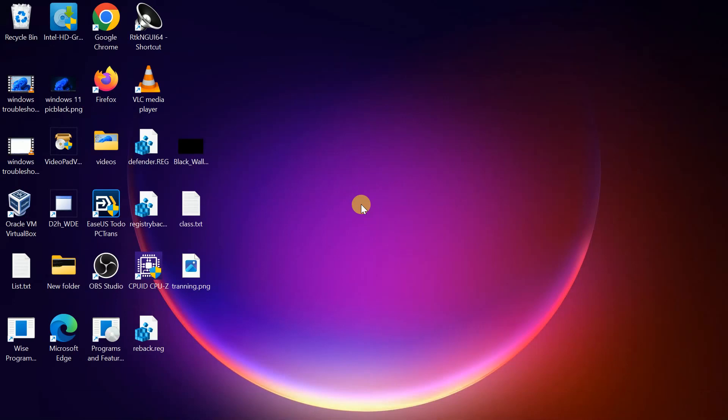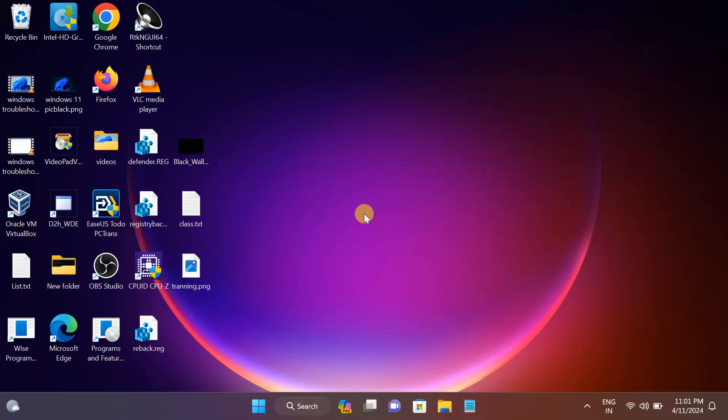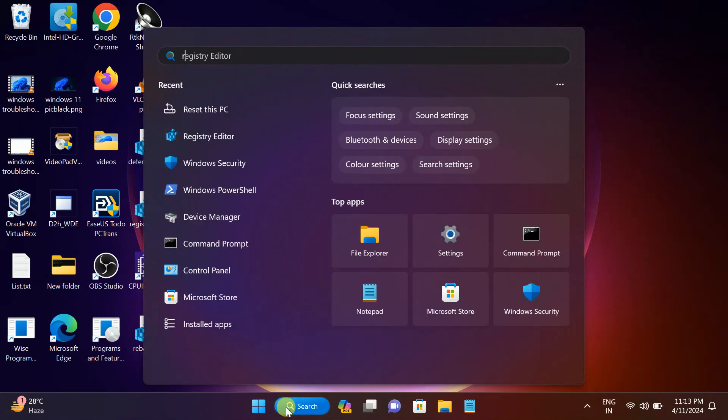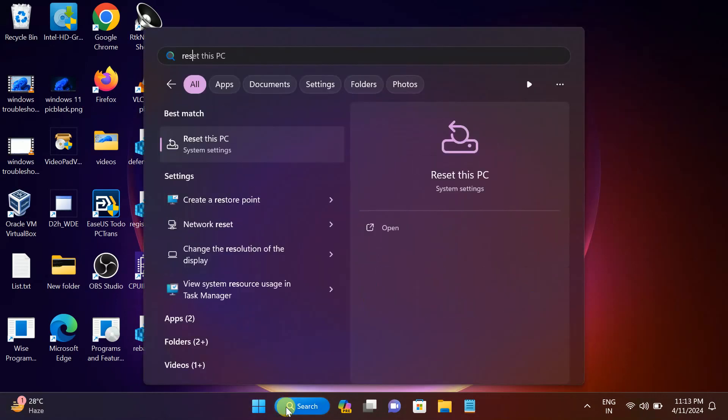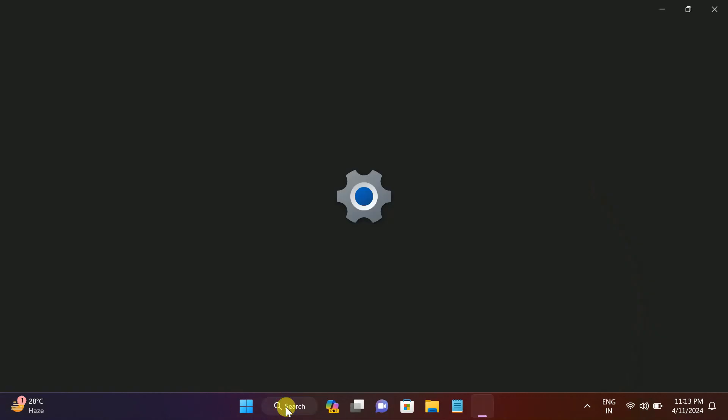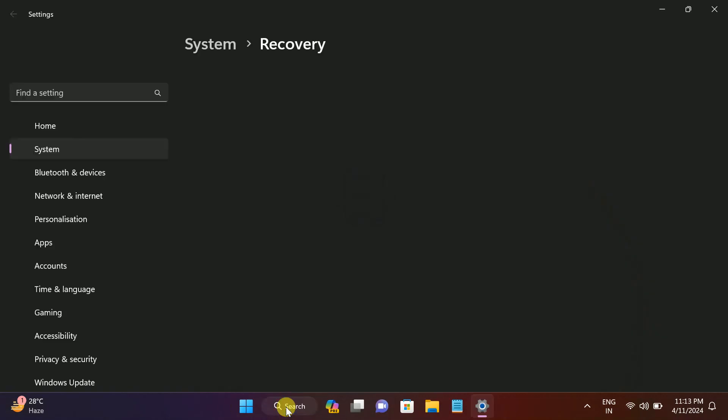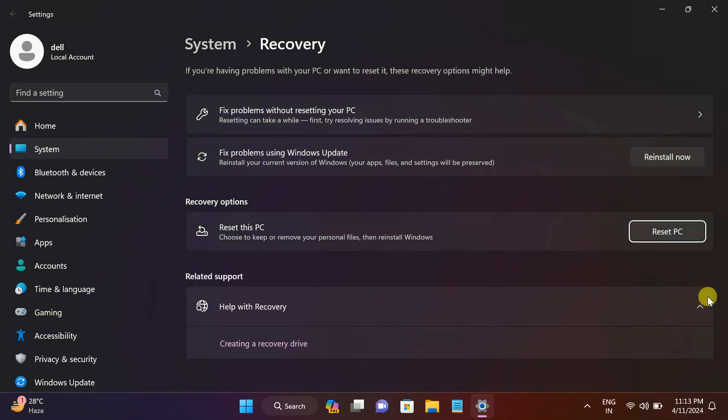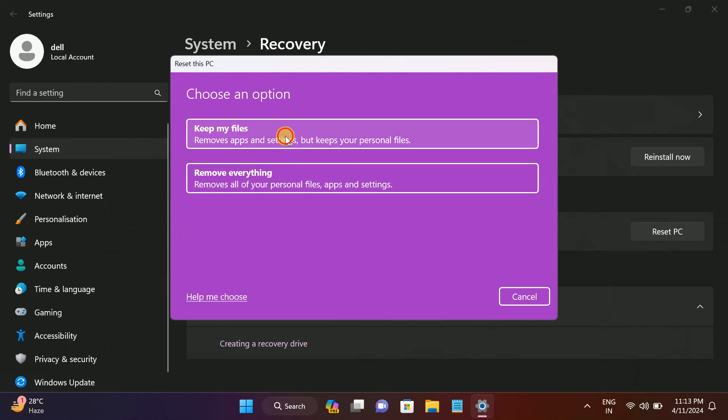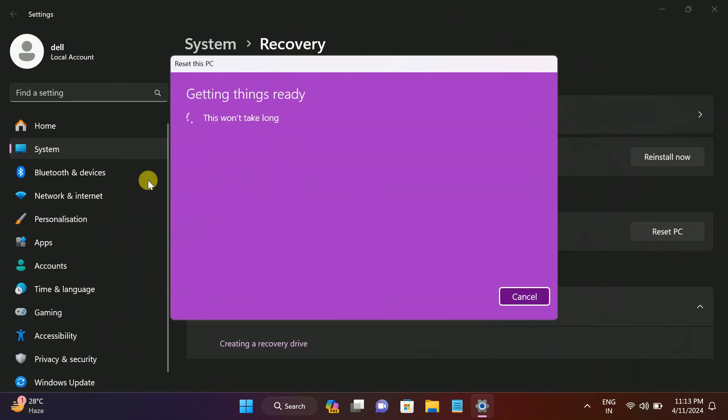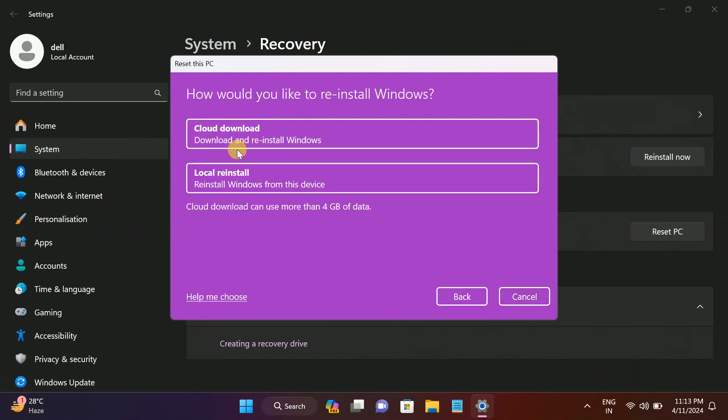The last fix is to reset the system. If nothing is working, you can reset your PC while keeping your personal data. Or if this option is still not working and you are unable to reset the PC, you can choose the fresh Windows installation and it will fix your issue.